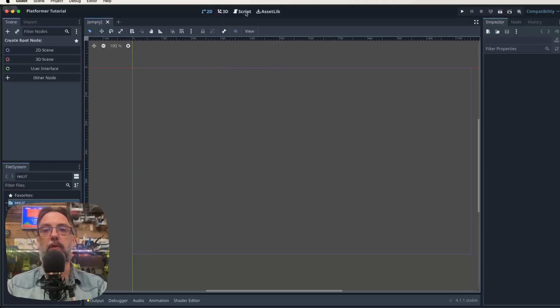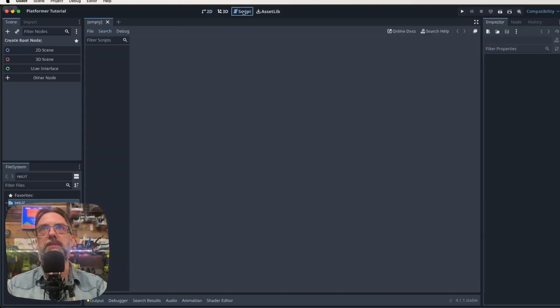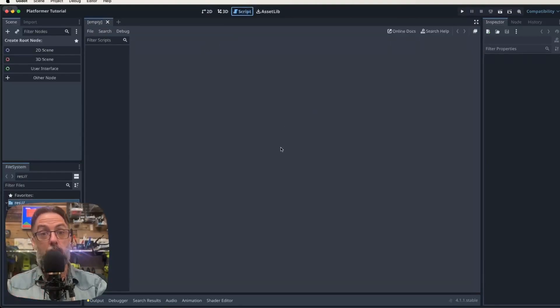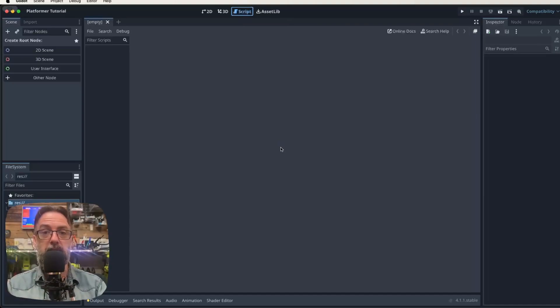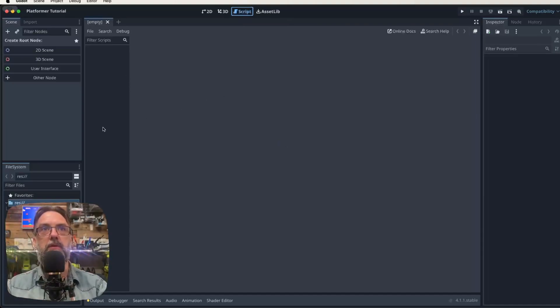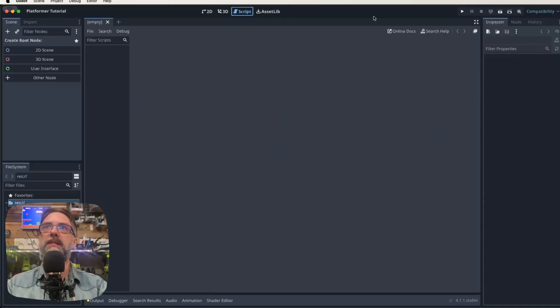But you've got other options here at the top, such as script. In here, when we do our physical coding, when we need to get things to interact with each other, that's going to occur in the script window here and our list of scripts will appear here. Let's keep moving our way around.